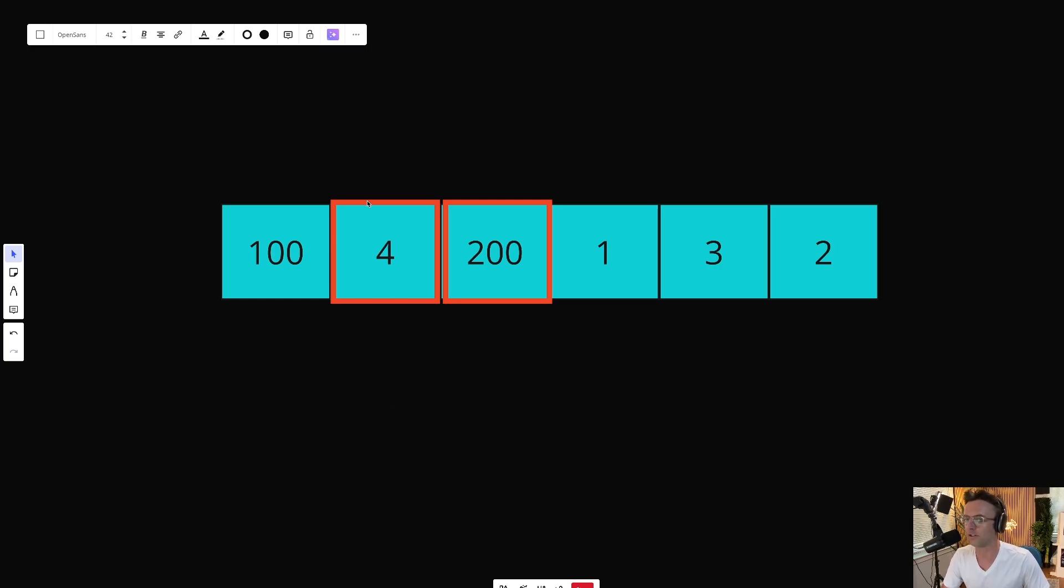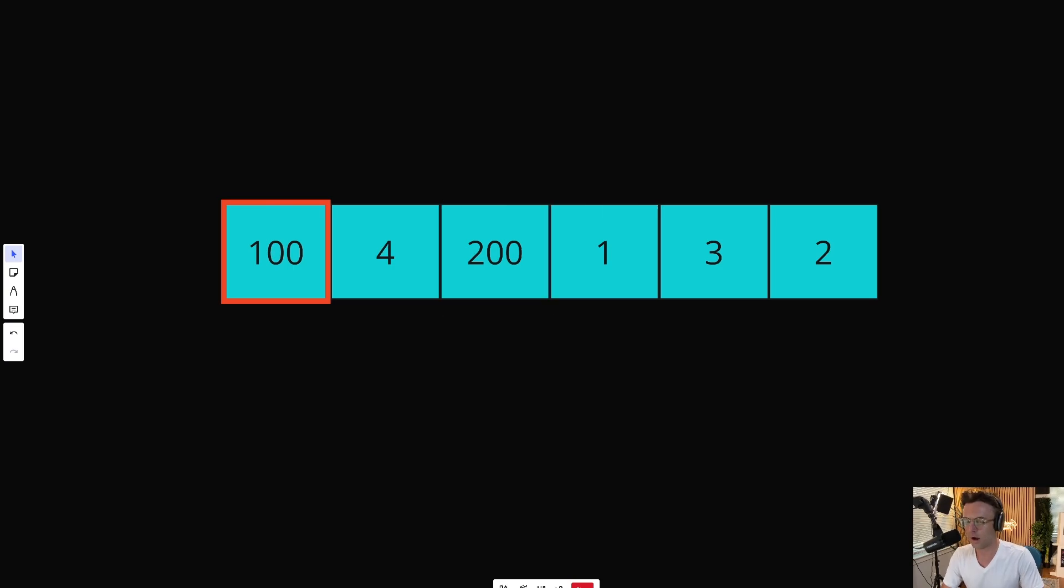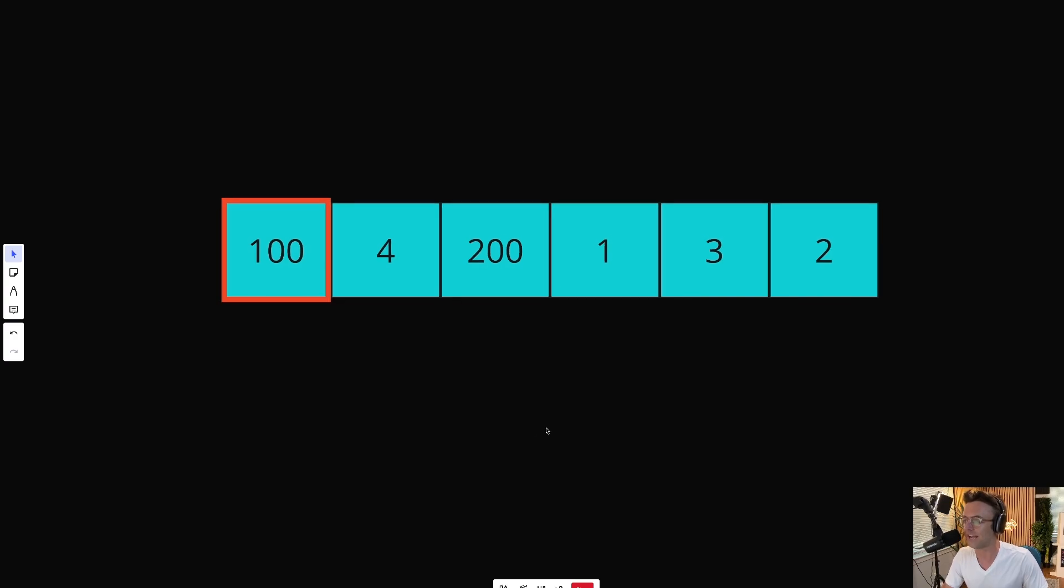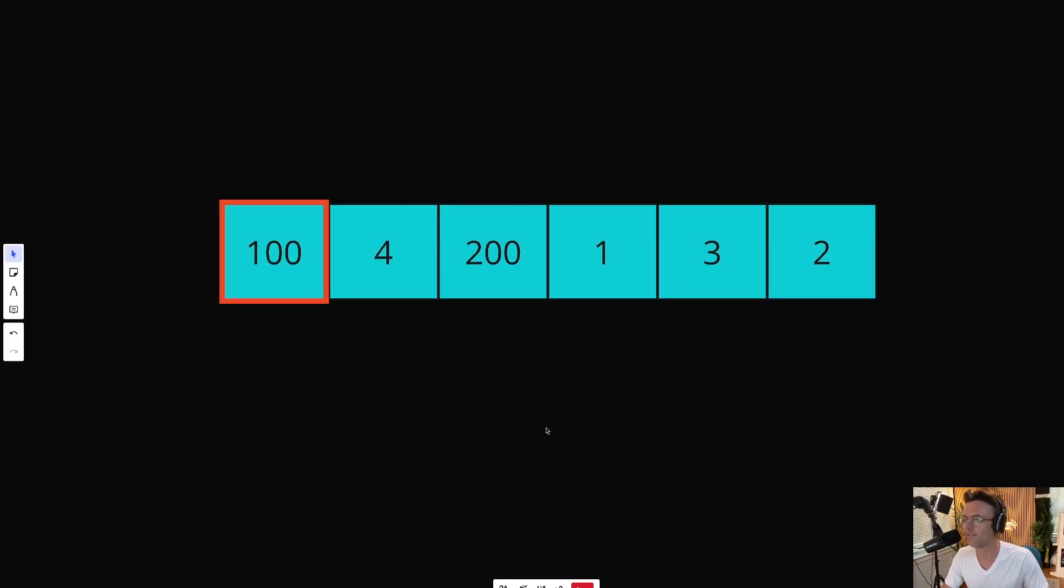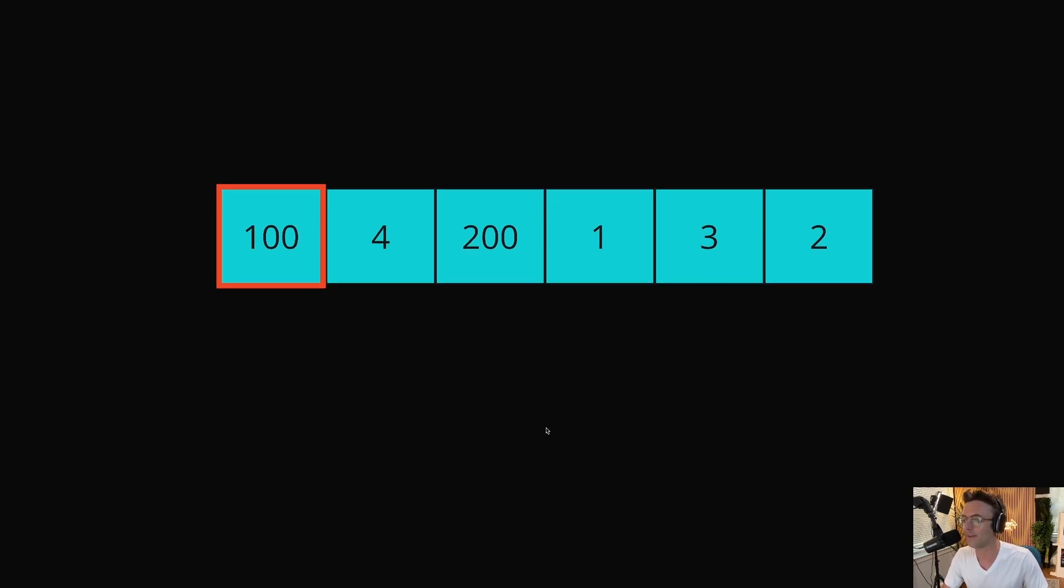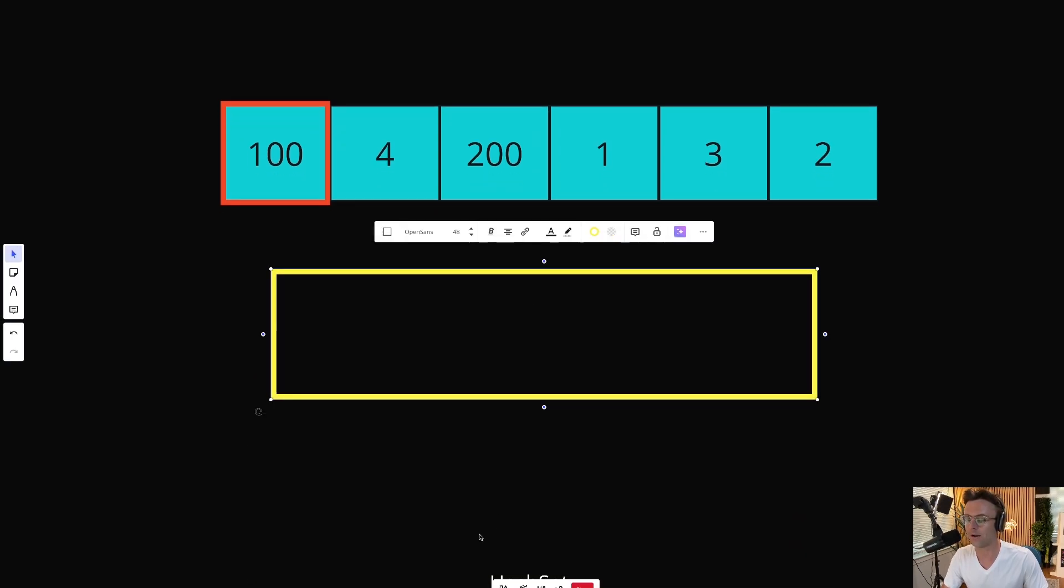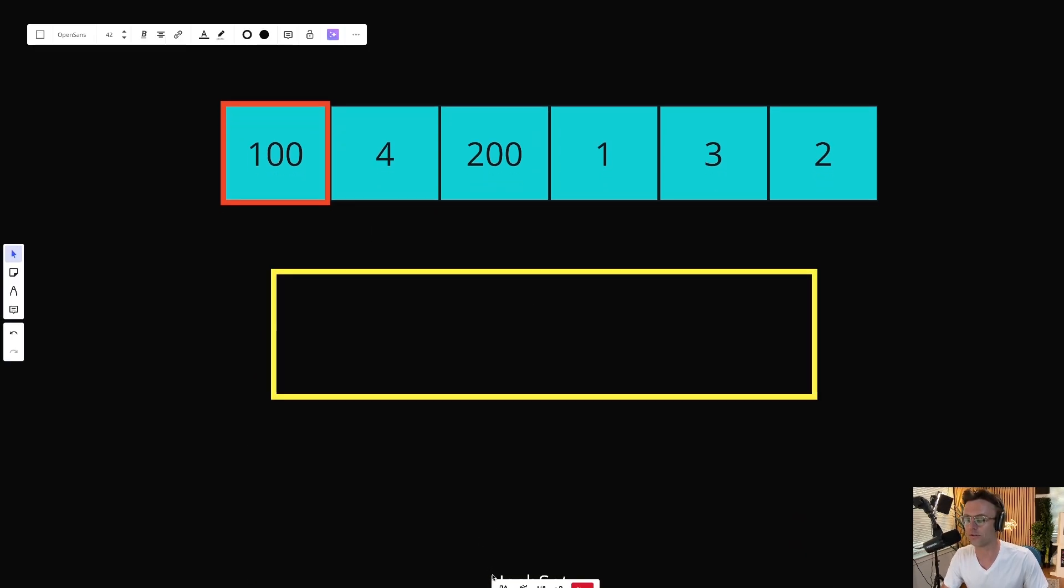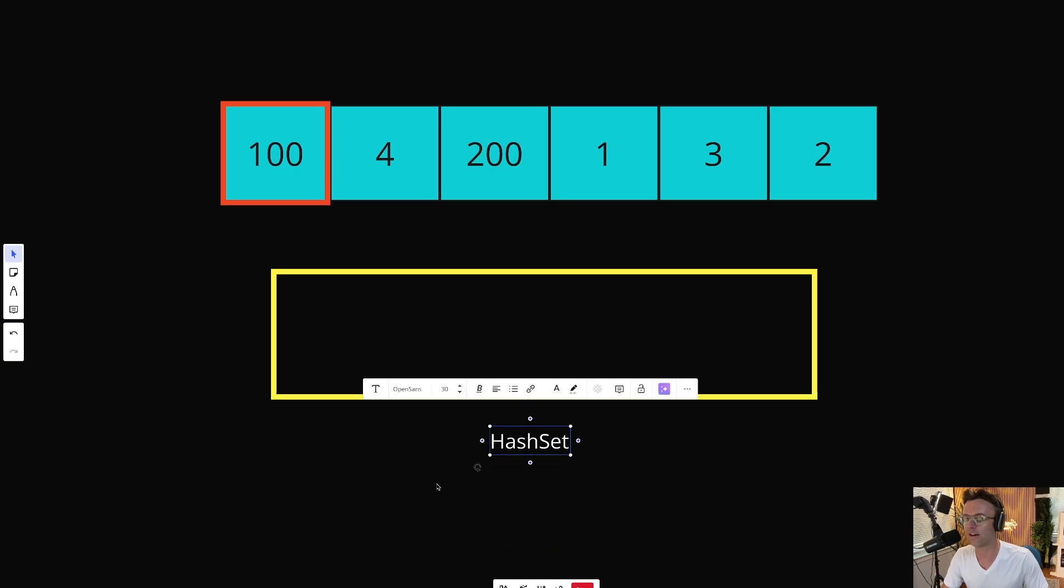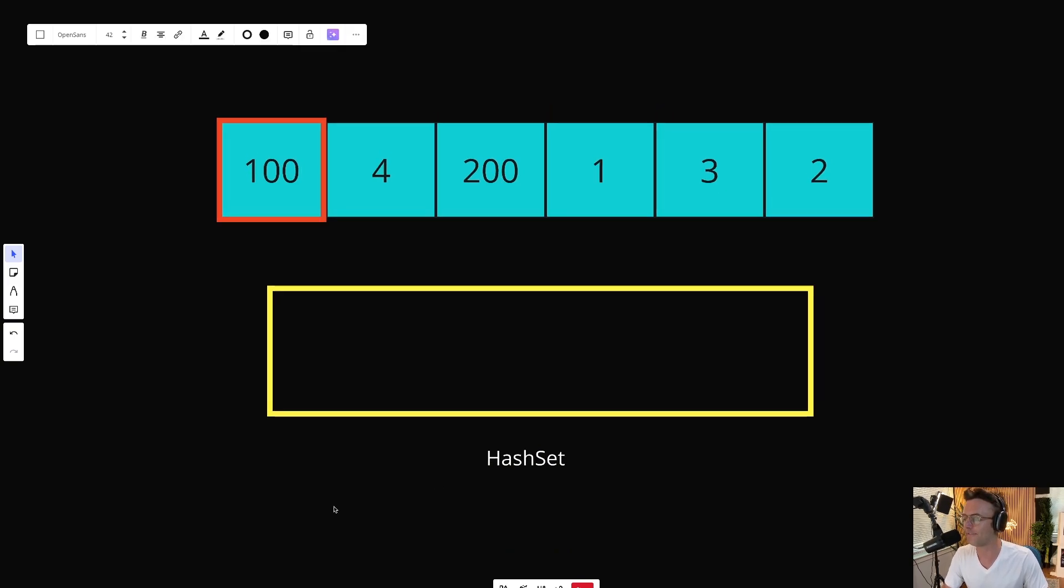There's got to be another way. And if you think about it, when we are checking for every single possible consecutive number, what are we doing? We're checking for the existence of the number. And one way that we can check for the existence of numbers in an incredibly fast fashion and in constant runtime is via a hash set.